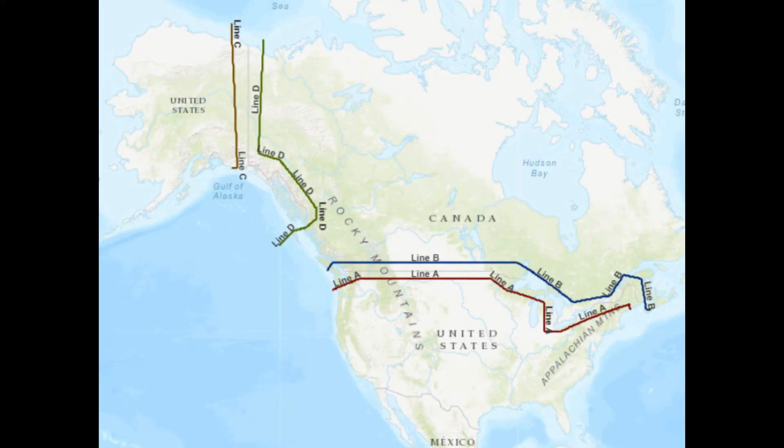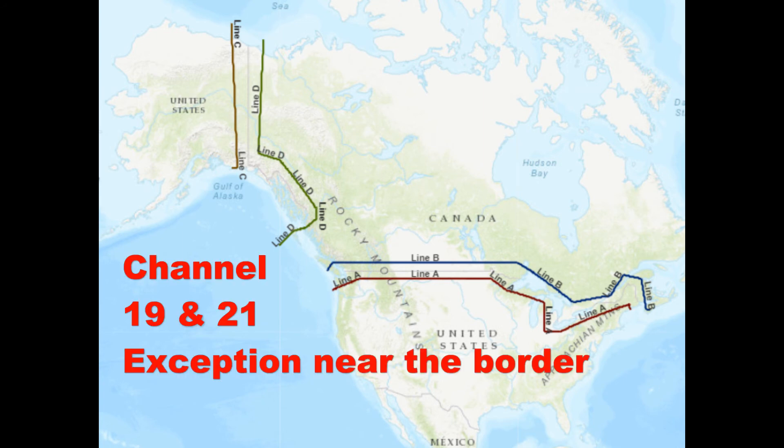There is an exception on your license that you need to check if you live within 110 miles of the Canadian border. These are called Line A and Line C, and I have another video on how to see if you're within those lines. If you are, then you cannot transmit on channel 19 or 21.